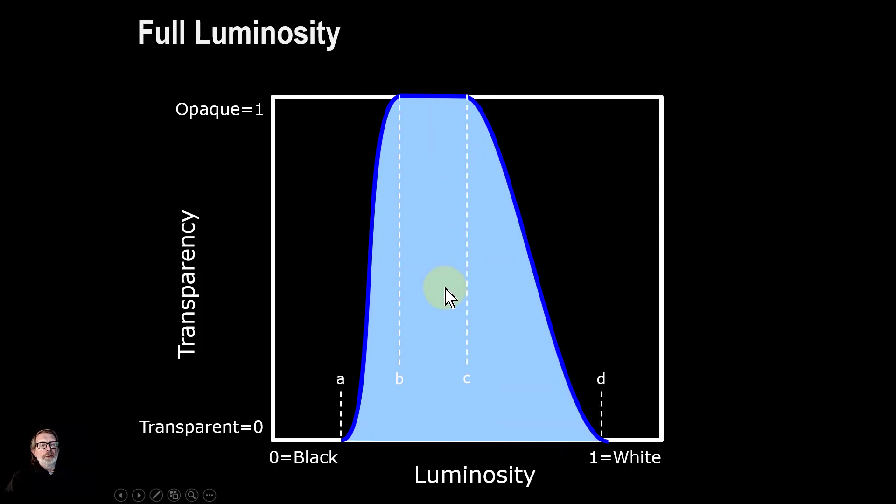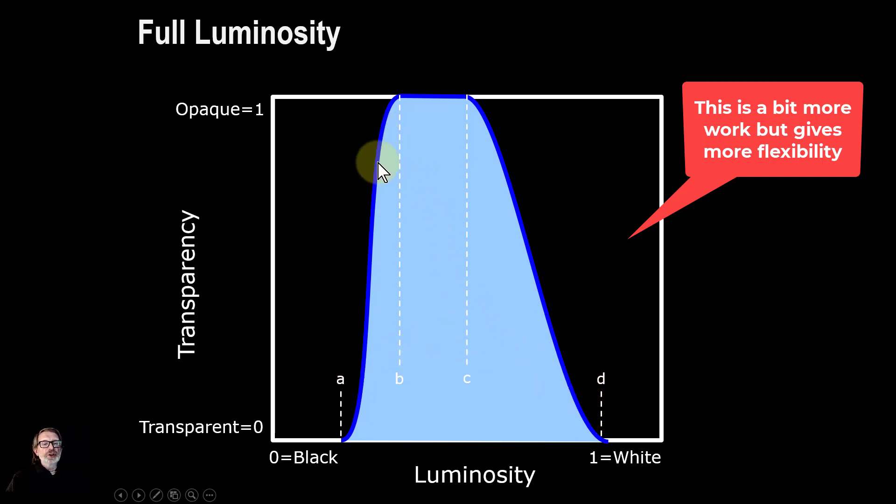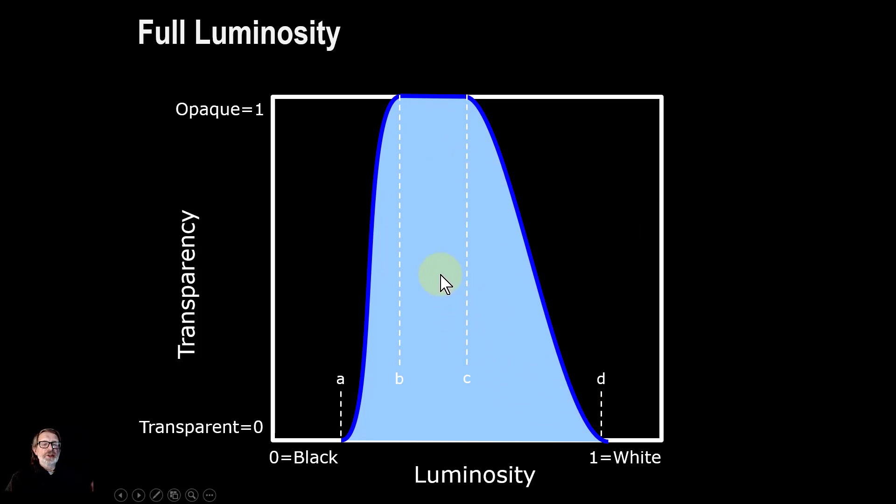With full luminosity, it's a similar sort of thing, but now you've got each of these four points that you can set. The key thing about this is you can change the feathering either side to fit in with whatever you want to do with it.